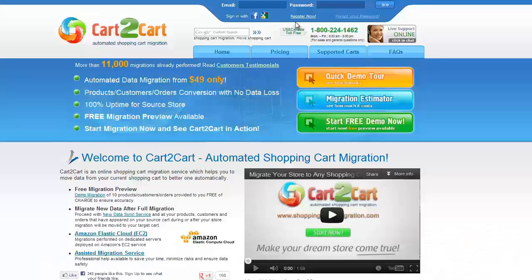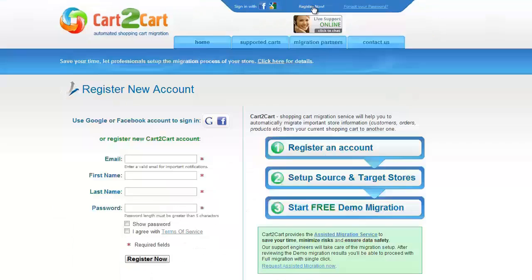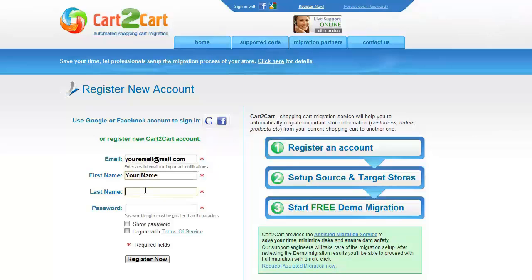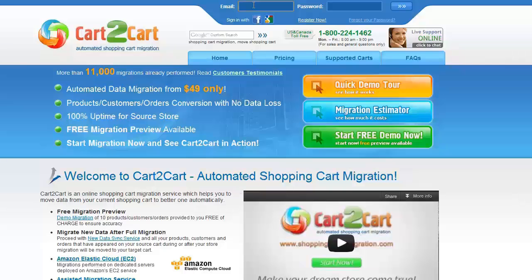To get started with Cart2Cart, all you need to do is sign in with your existing Google or Facebook account. You can also register a new Cart2Cart account and you'll be on your way to creating your long-awaited store migration. It's completely web-based, so there's no software to install and you can get started right away. Go ahead and log into your Cart2Cart account right on the Cart2Cart website.